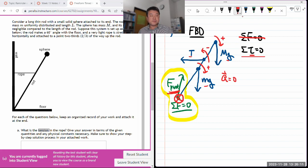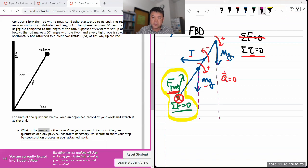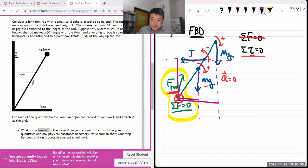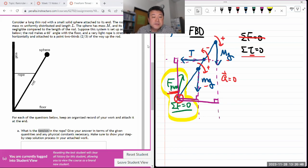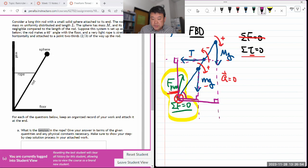The tension force goes counterclockwise, so it will be labeled as negative. Step three is breaking forces into components — in the context of torque, that means figuring out the lever arms. For the gravitational forces, I extend the line of action to find the lever arms. The rod makes a 60-degree angle with the floor, so we're given angle theta.